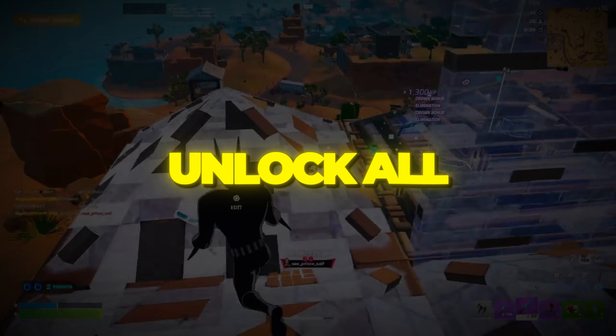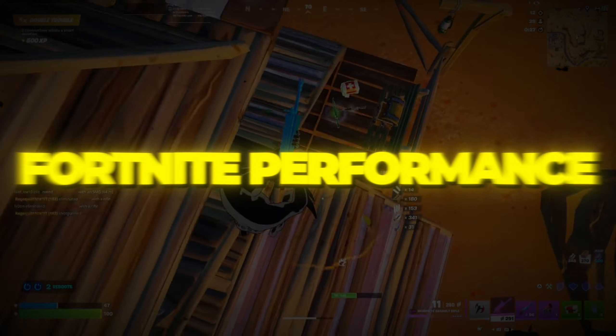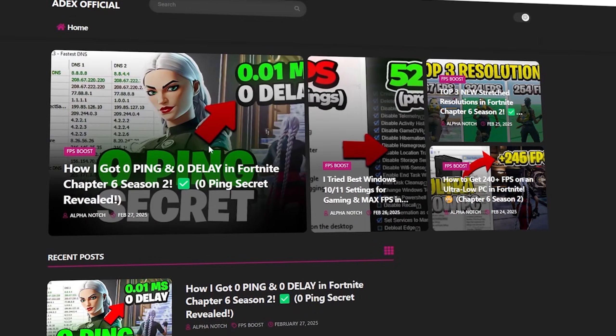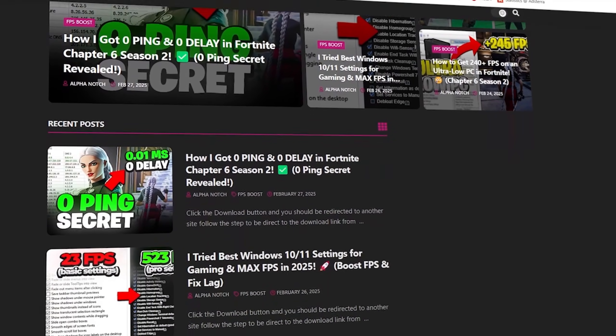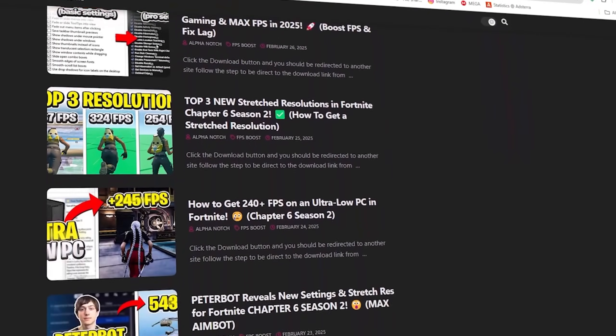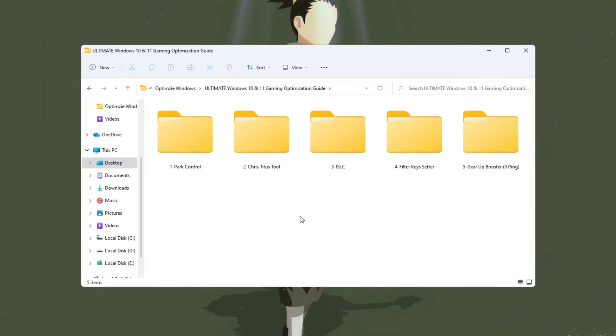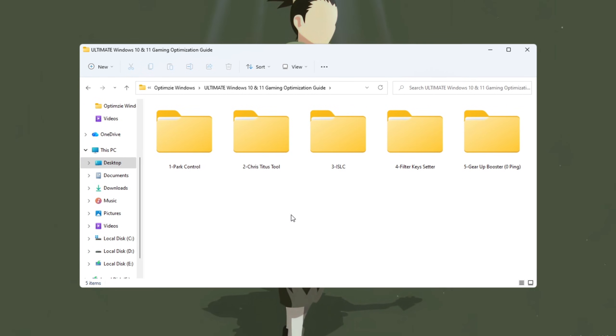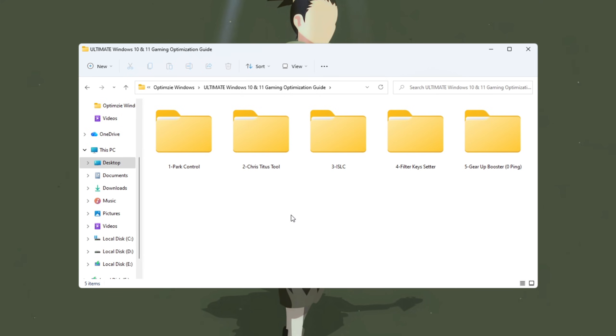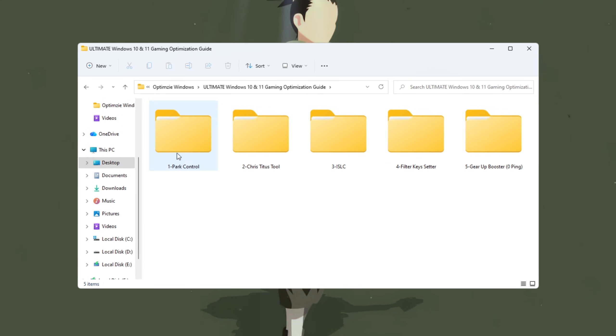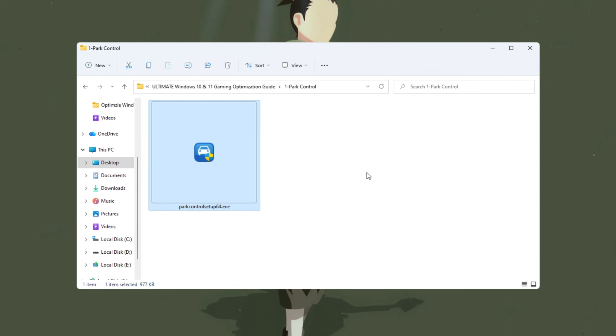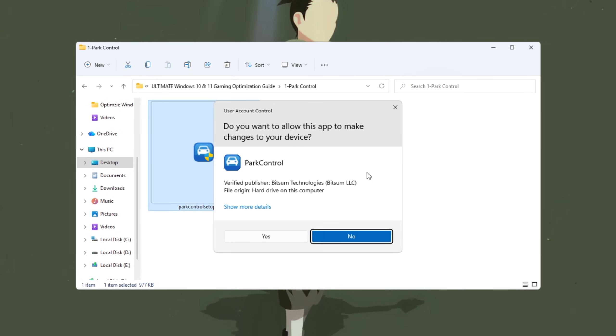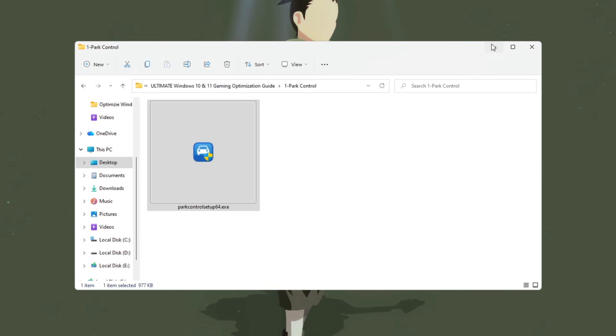Step 2. Unlock all CPU cores to boost Fortnite performance. You can download all the files in one pack directly from my official website. I've added the safe link in the description for you. Next, we're going to unlock all of your CPU cores, ensuring your computer's brain is using its full power to run Fortnite at its best. For this, we'll use a free tool called Park Control. Start by downloading and installing Park Control on your PC, then open it.